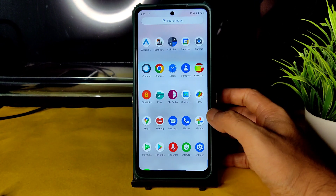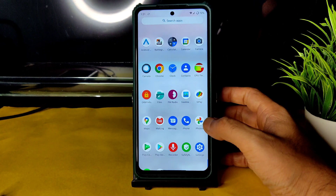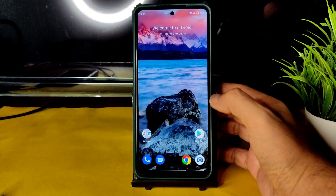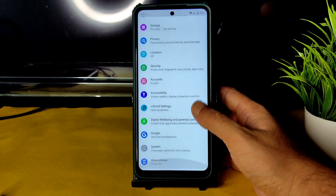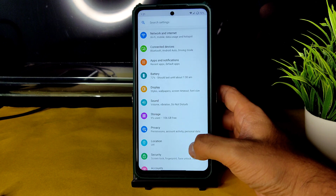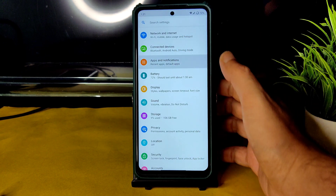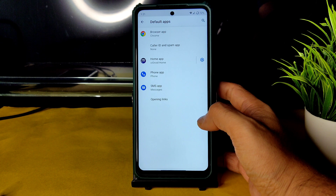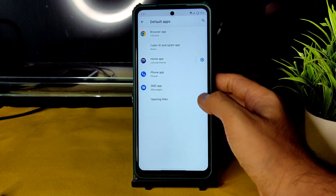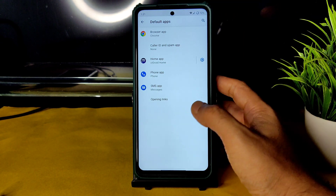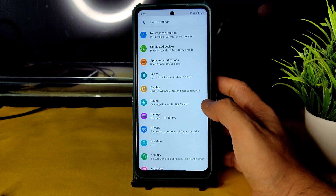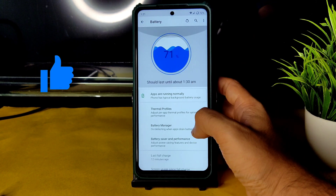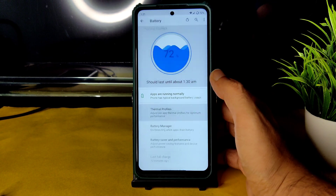Google Maps is also working fine. The new update brings the latest security patch and some tweaks. In the settings panel: under Apps & Notifications, you can choose default apps. You can change the home launcher from here as well.